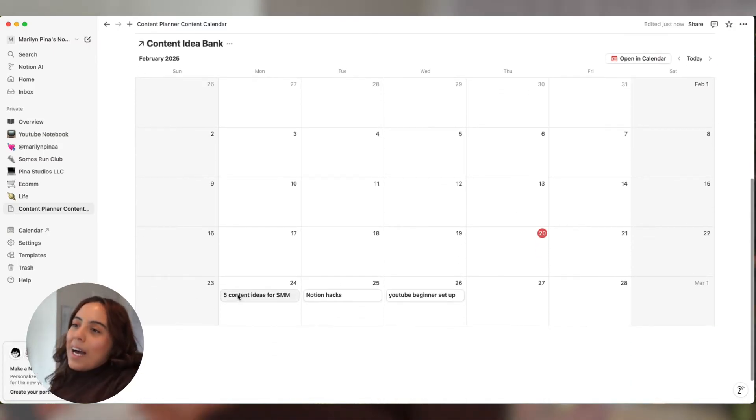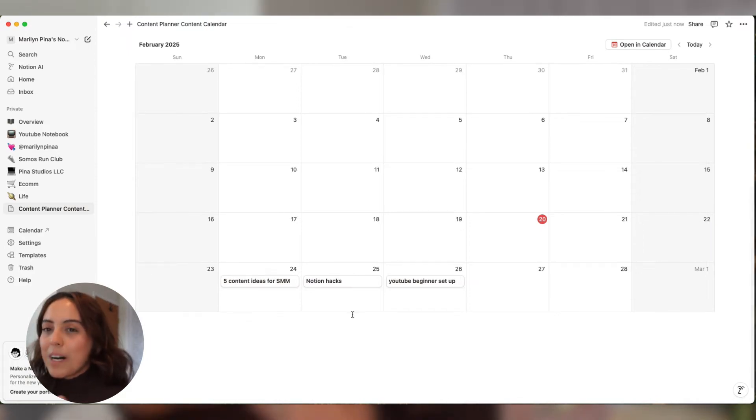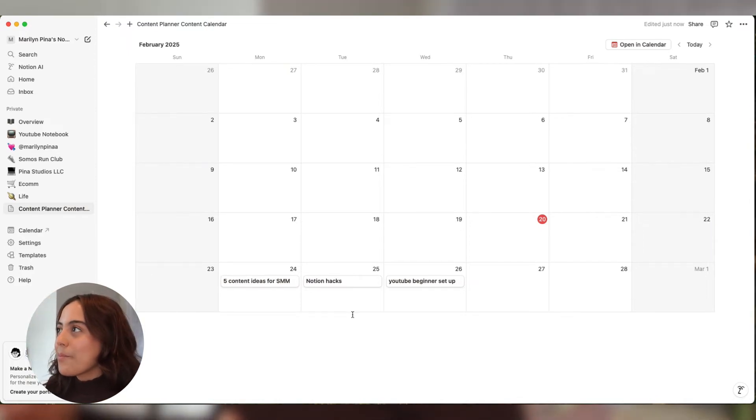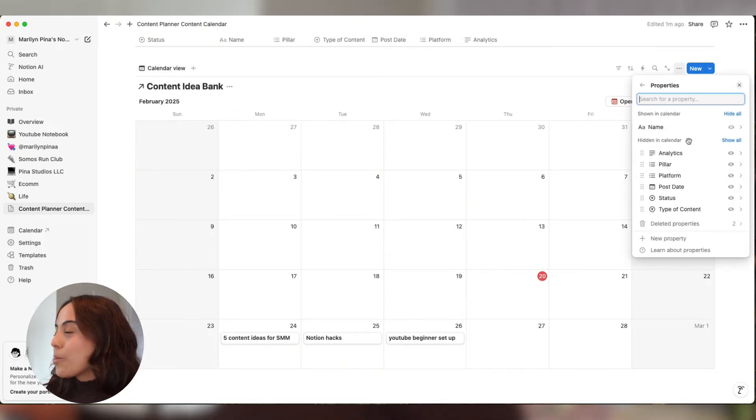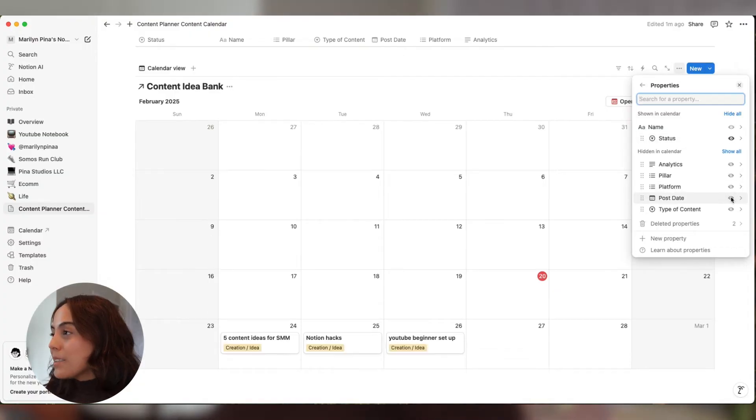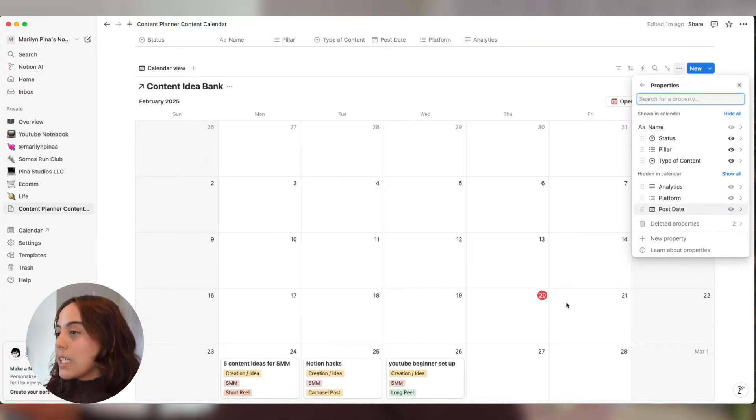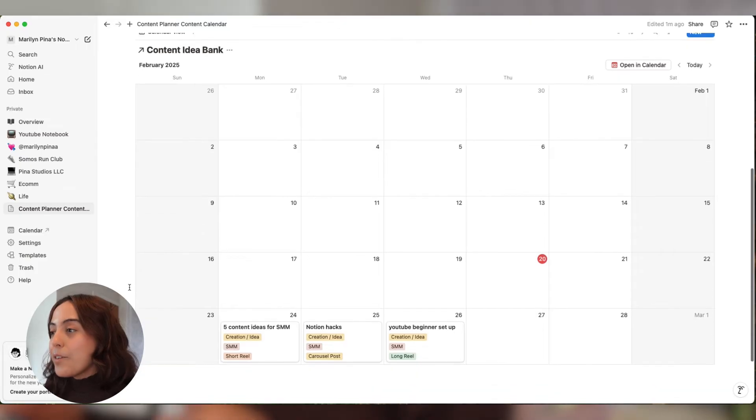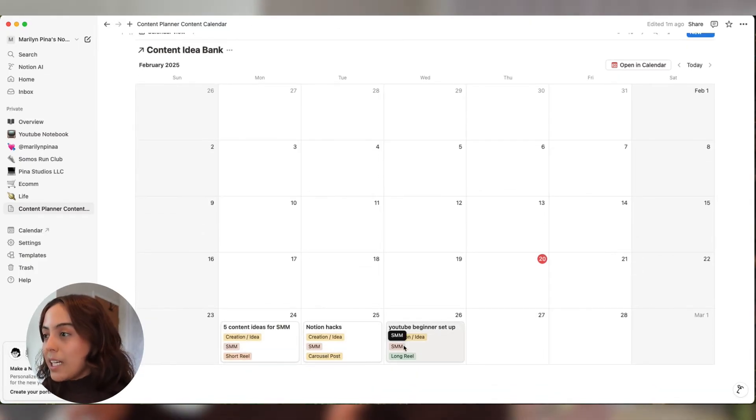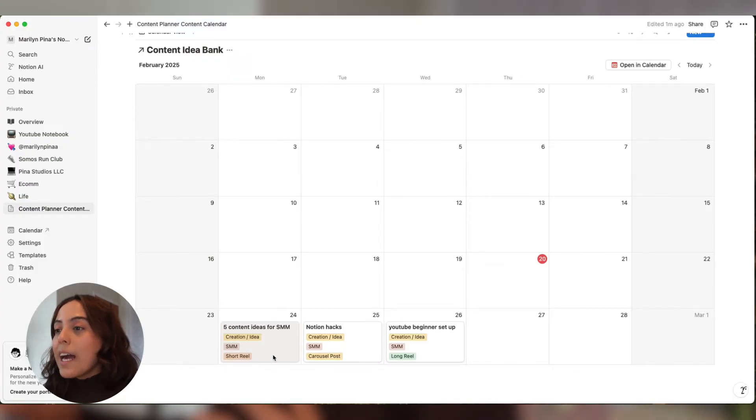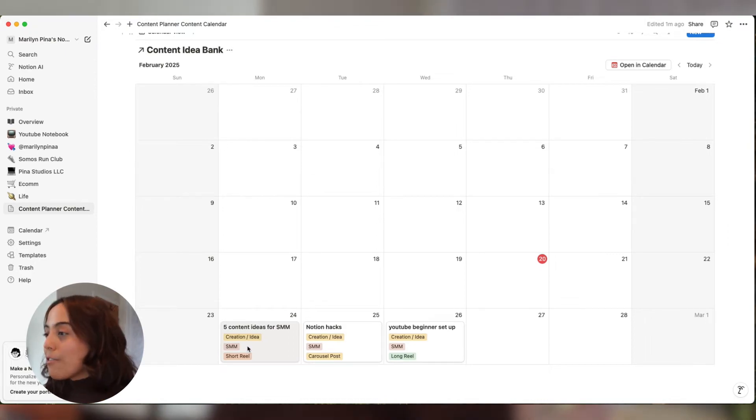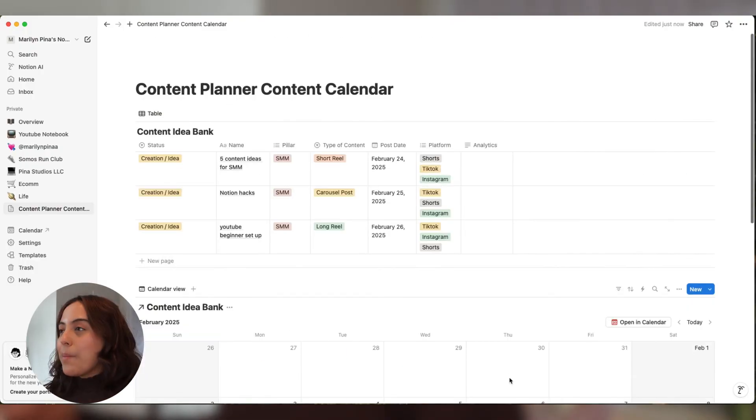So I want to see more than just the title of my content ideas. Let's fix that up here. We're going to go to layout, let's go to properties. I want to see the status, I also want to see my pillars, and I want to see the type of content. So now I know that these next few content ideas are on the creation idea stage. They're all part of my social media management pillar, and I have checked off a short reel, a carousel post, and a long reel for that week. So I'm good to go.